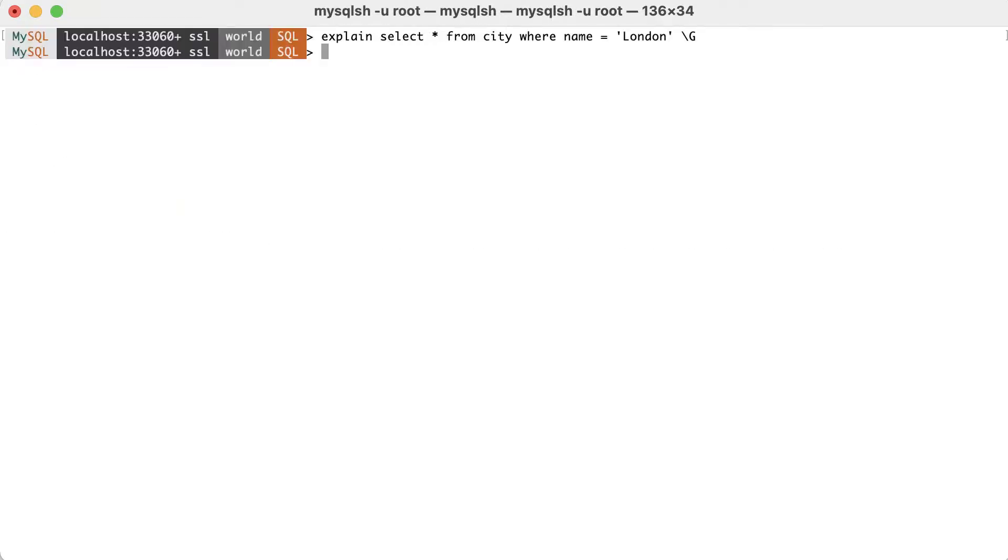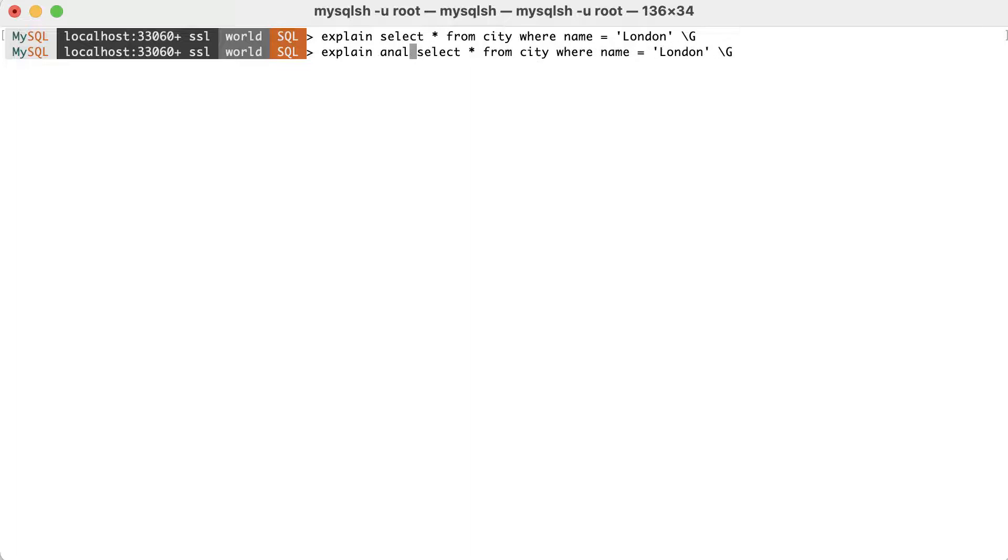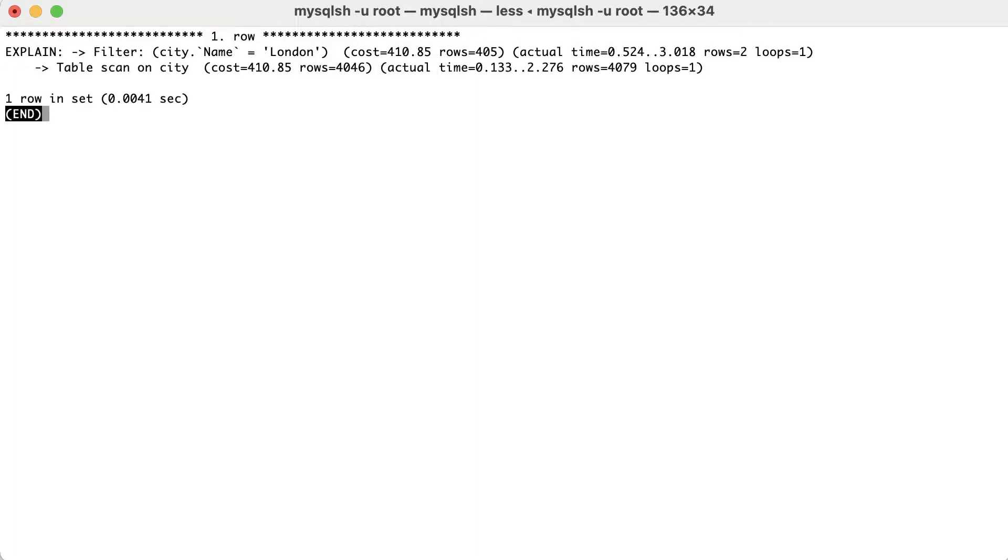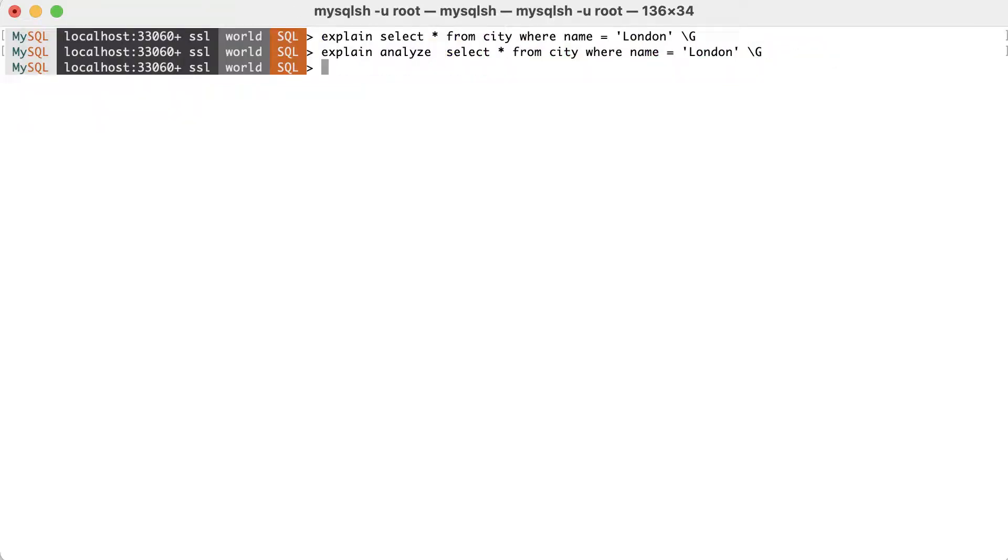If you instead use explain analyze before the statement, you'll get both the estimation of what the planner expected, along with what actually happened when the query run.